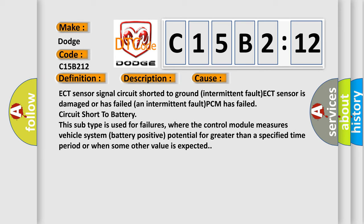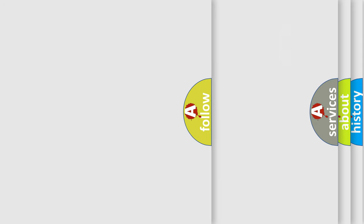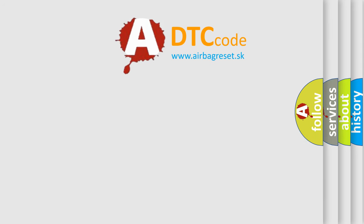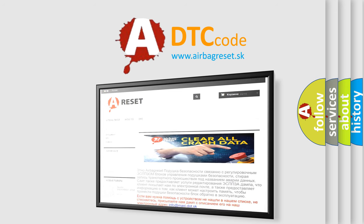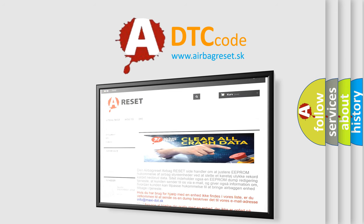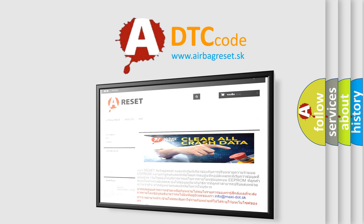The Airbag Reset website aims to provide information in 52 languages. Thank you for your attention and stay tuned for the next video.